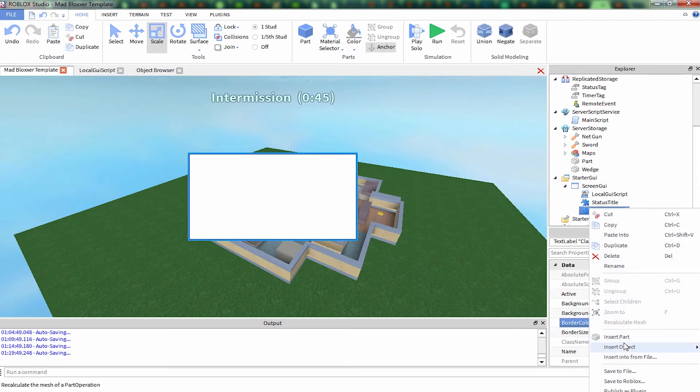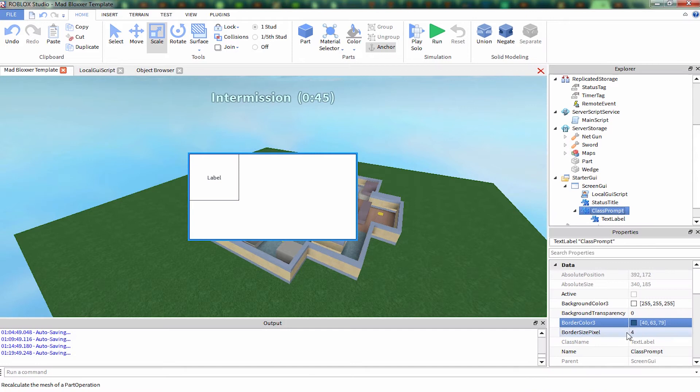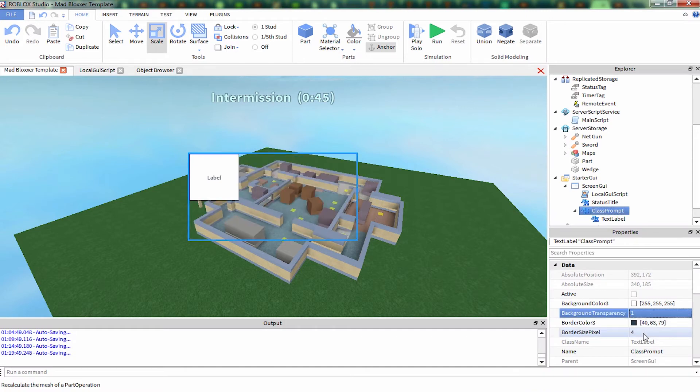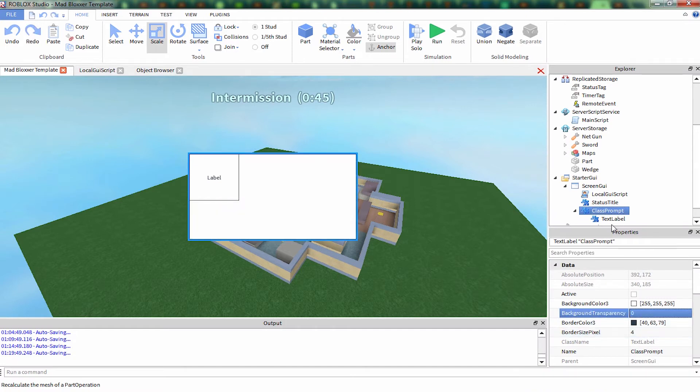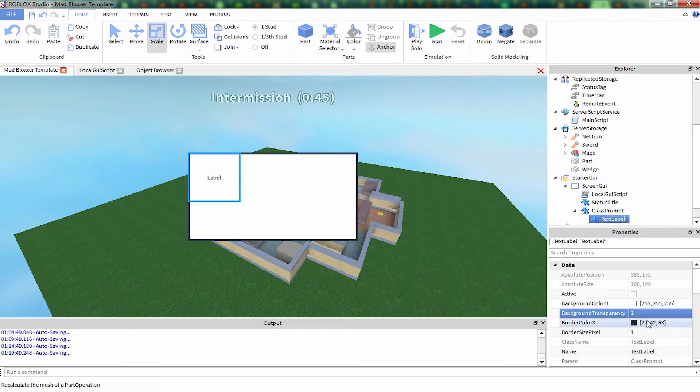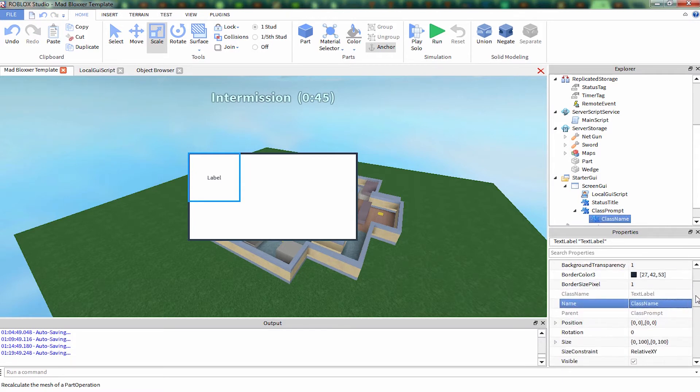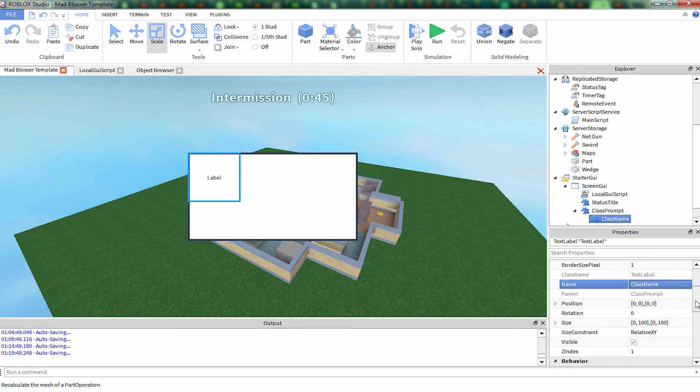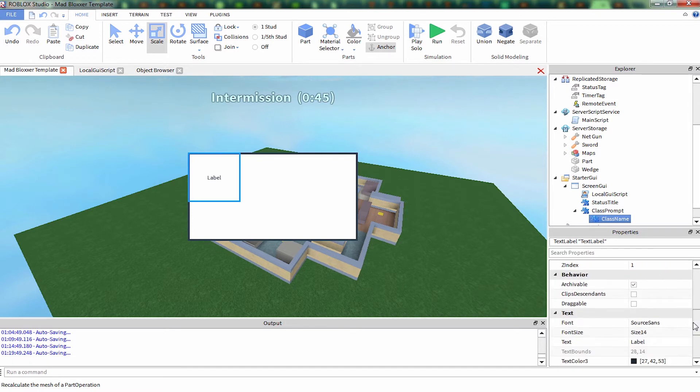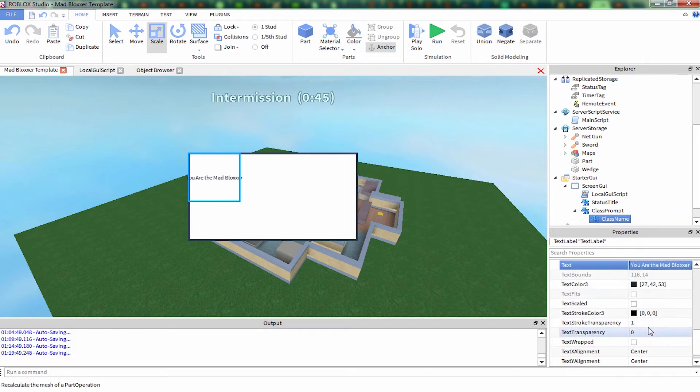Let's add the content to it. So let's put another text label inside of this. Make the background transparency 1 so you don't see it. We're going to call this one class name. This is going to be telling you what your class is. You are the mad blockser.